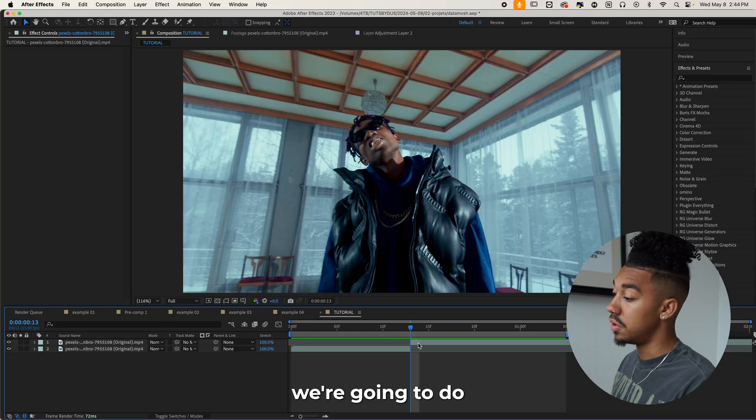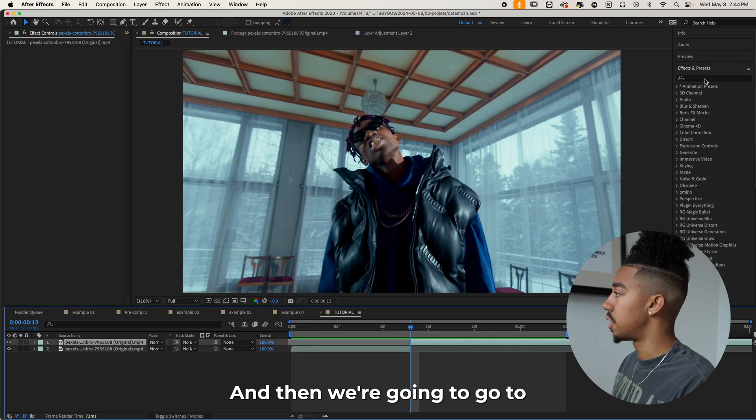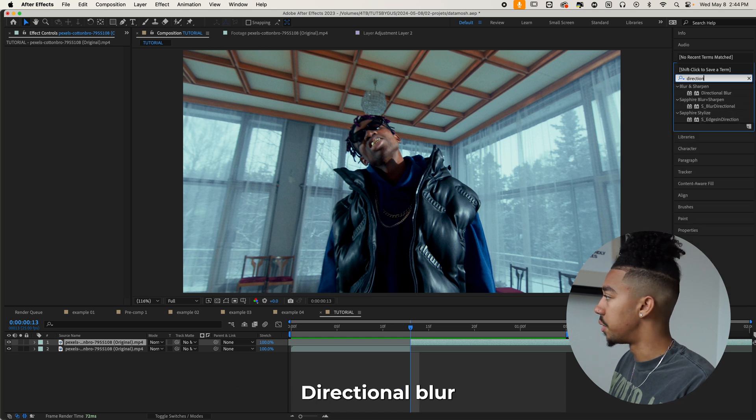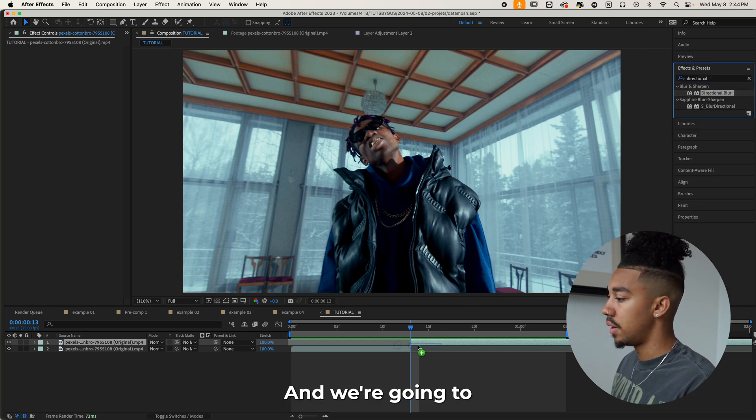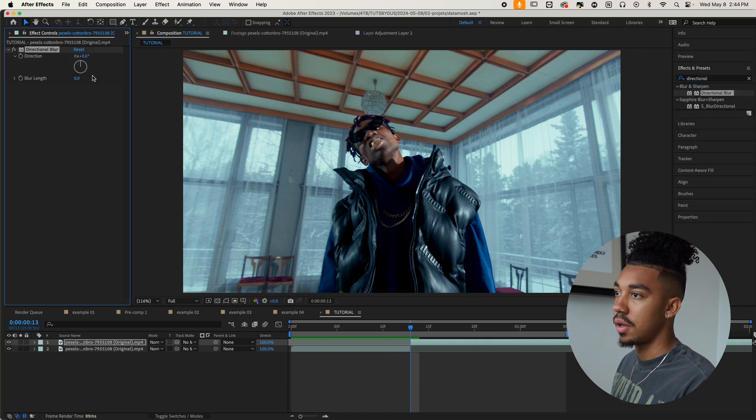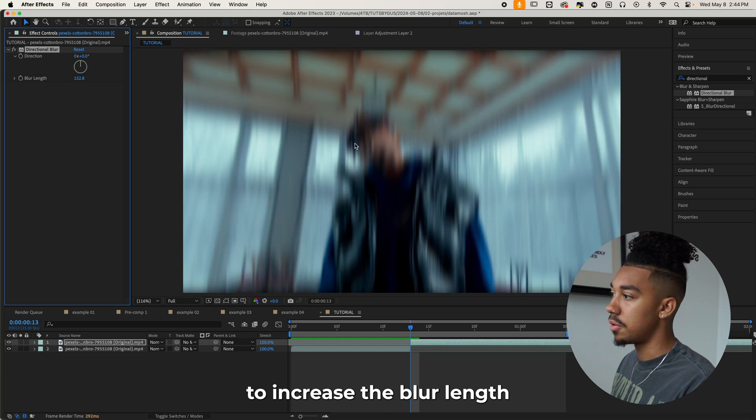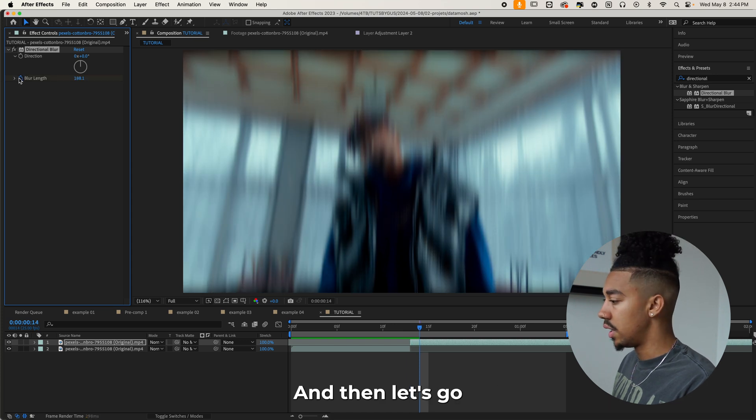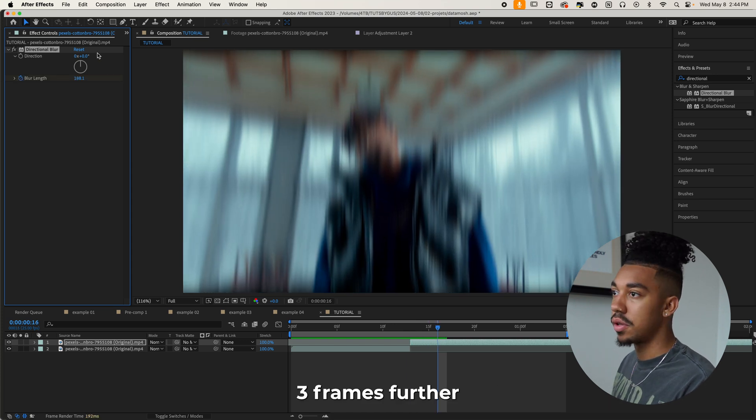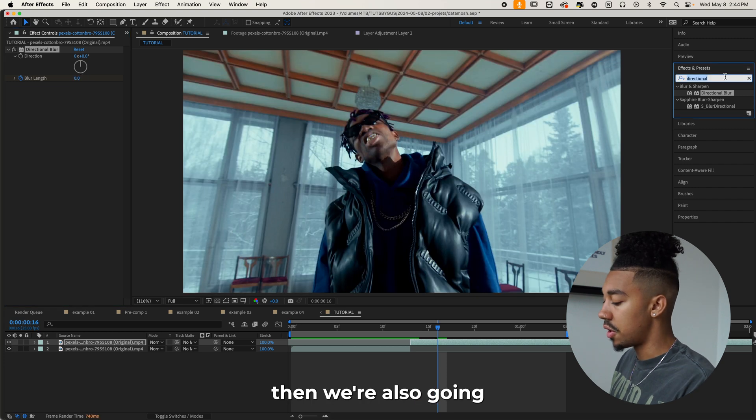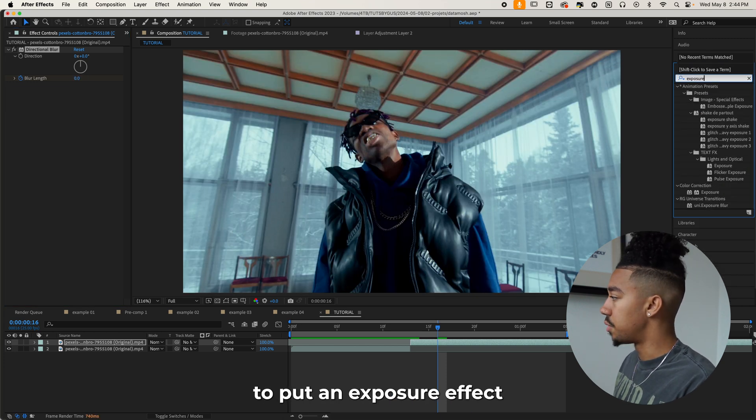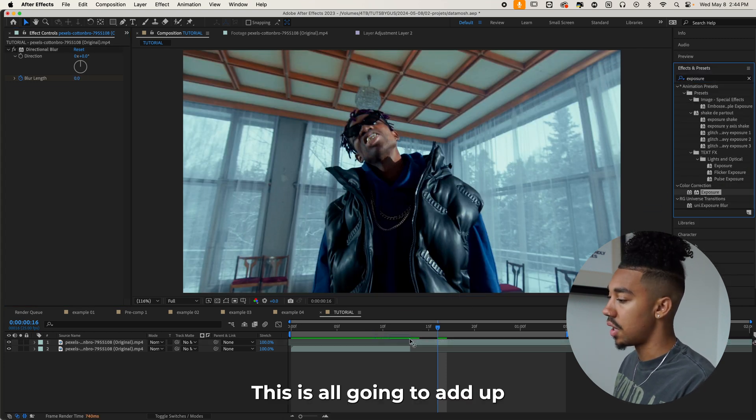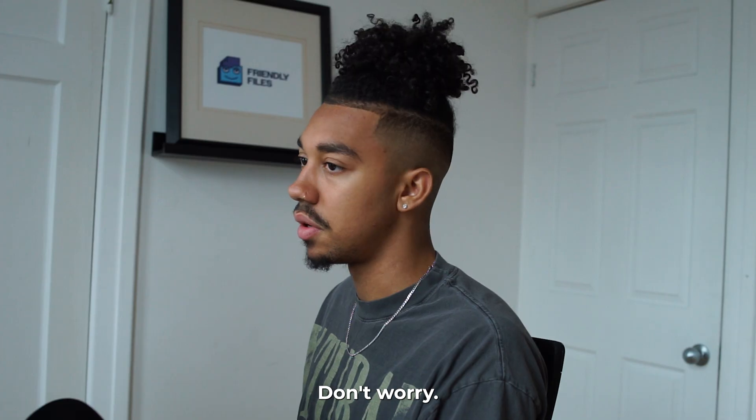So the first thing we're going to do is select this clip and then we're going to go to directional blur and we're going to put this right there and then we're going to increase the blur length at the beginning and then let's go three frames further and put it back to zero. Then we're also going to put an exposure effect. This is all going to add up later on in the tutorial. Don't worry.